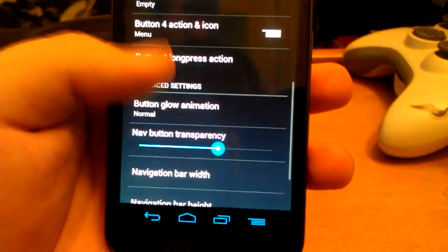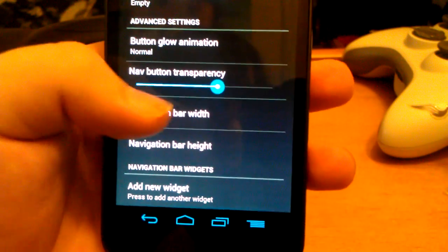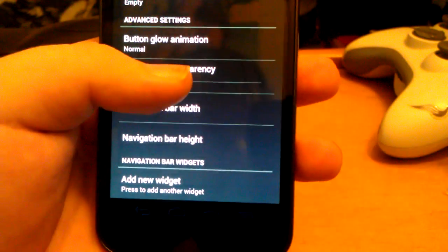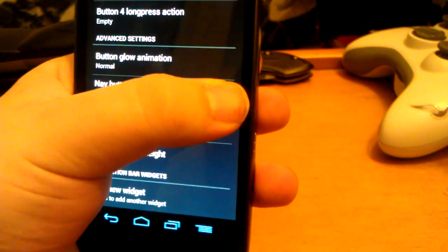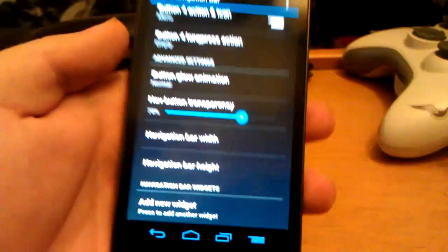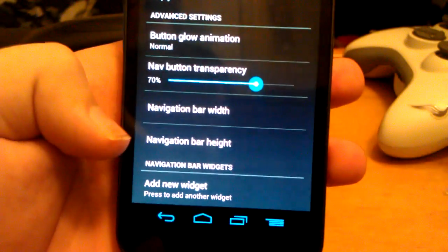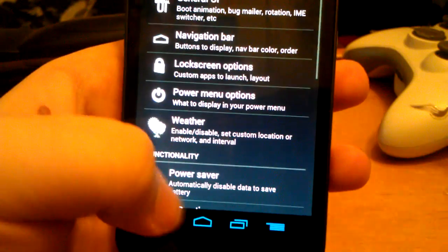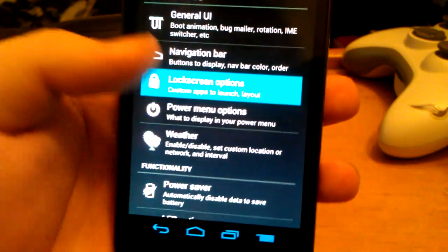You can choose the transparency — if you want them bright you can have them like that. You can change the height and width. If you add a widget toggle, you can add new widgets.